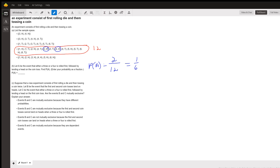The question is whether events B and C are mutually exclusive. Mutually exclusive means that if event B happened, C couldn't happen, and vice versa. To check this, we look for any common outcomes between B and C. If they share any outcomes, they are not mutually exclusive.